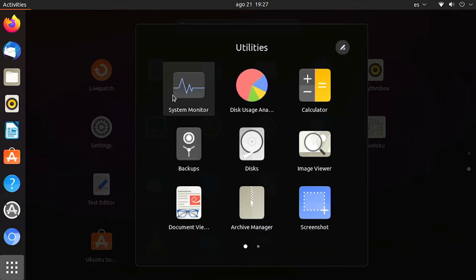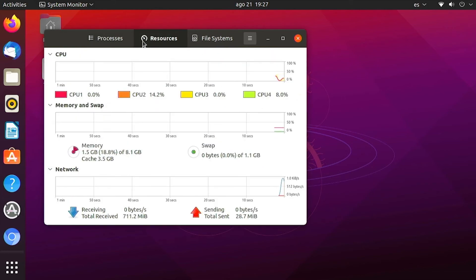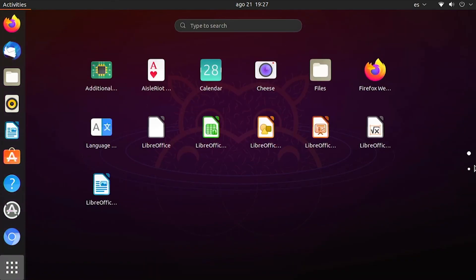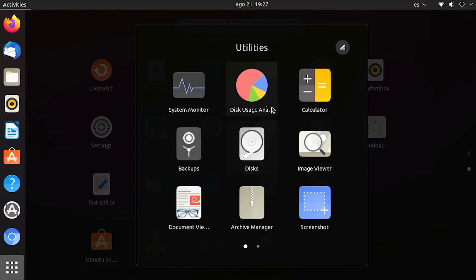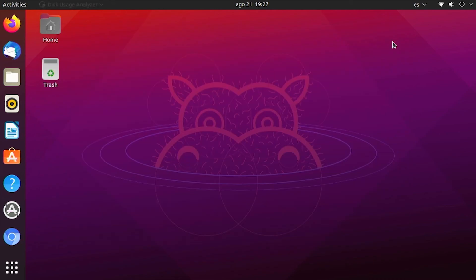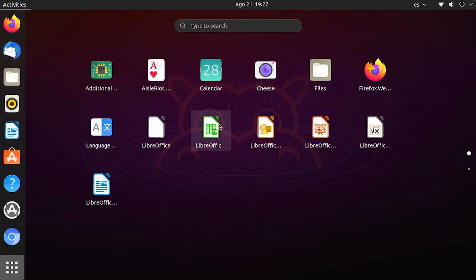Next let's check some system parameters. Go to the Utilities section and click on System Monitor. It will open a window showing all processes and resource usage. Since this is a Raspberry Pi 4 with a quad-core processor, you can see all four cores and how much RAM is being used. You can also check the file system to see how much storage space is available. You can also use the Disk Utility or Disk Analysis tool to check how much space is available in your home folder or on the system.